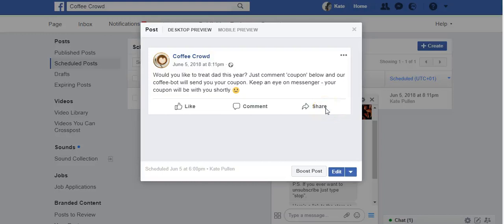In this video we're going to look at setting up a messenger bot using ManyChat. We're using the free version of ManyChat and this will allow us to start to build a subscriber list which we can market to in the same way as we do via email.